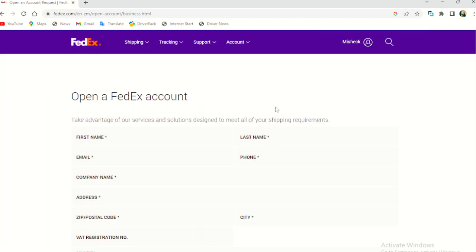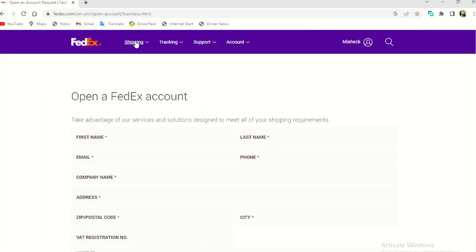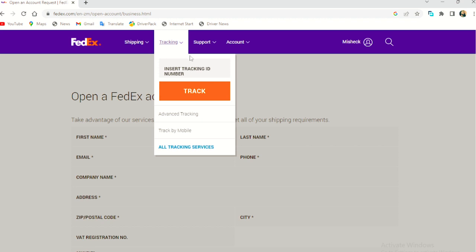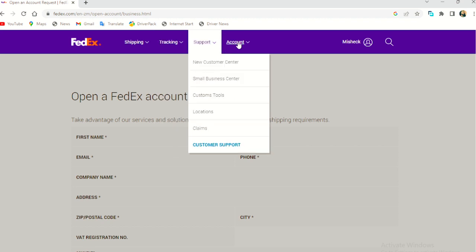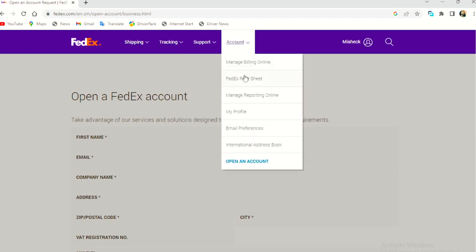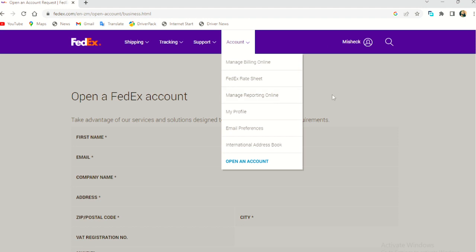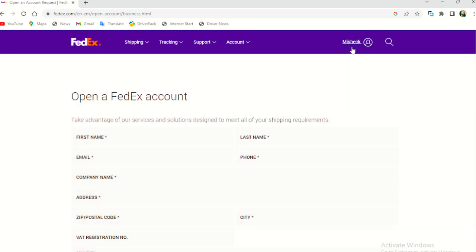Okay. So from here, what we need to pay attention to is the international fee, the tracking, the support system, and your account. So I am logged in. As you can see here, my name is here. And this is my account.